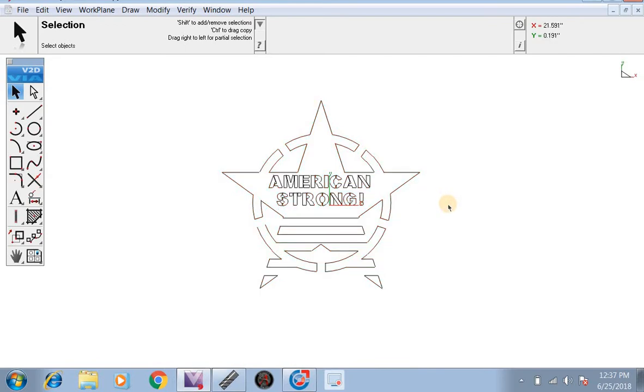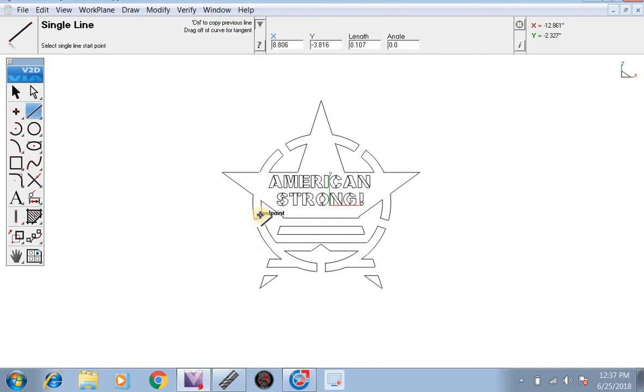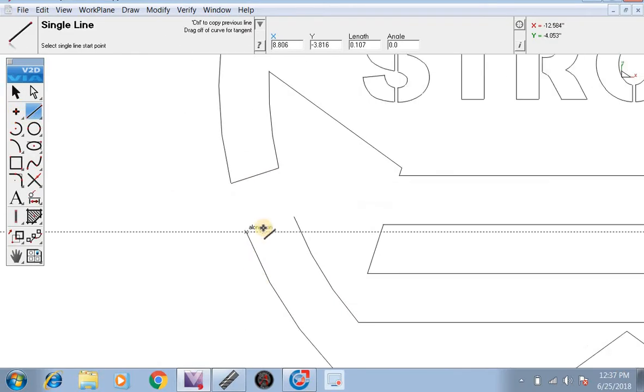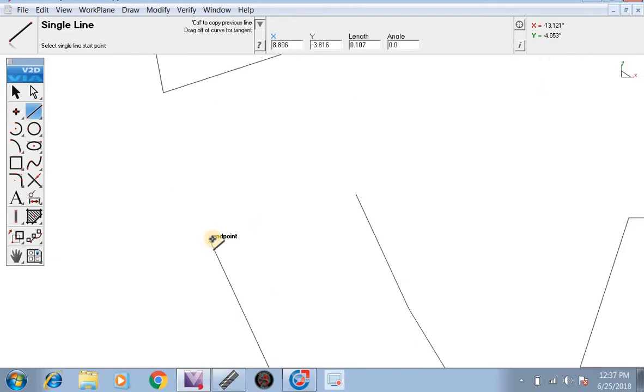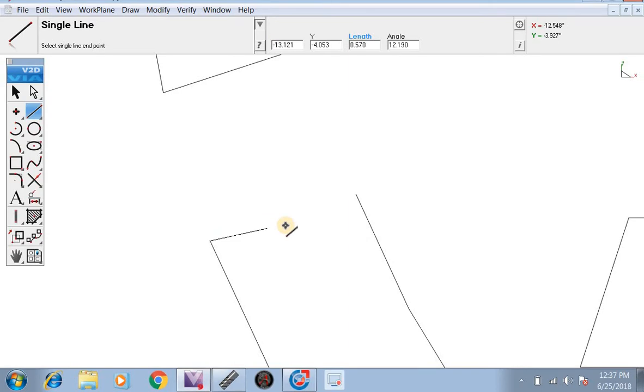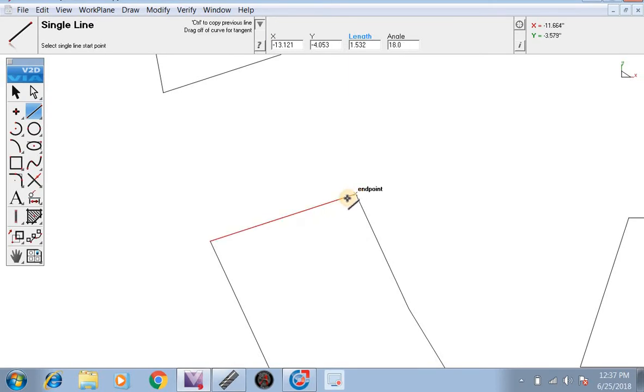The next thing we're going to do is find any broken paths. As you can see here, there's a connecting line, but over here it's missing. So we're going to zoom in. We're going to click on this endpoint, go to the next endpoint, click again to release.